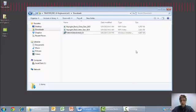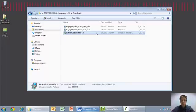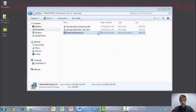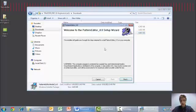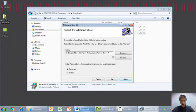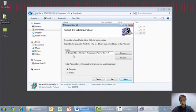Once the download is complete, navigate to your download directory and install the Pattern Editor install_4.0 file. A setup wizard will appear, and select the directory you want the application to be installed to. By default, it will be Program Files x86 Agilent Technologies Pattern Editor 4.0.